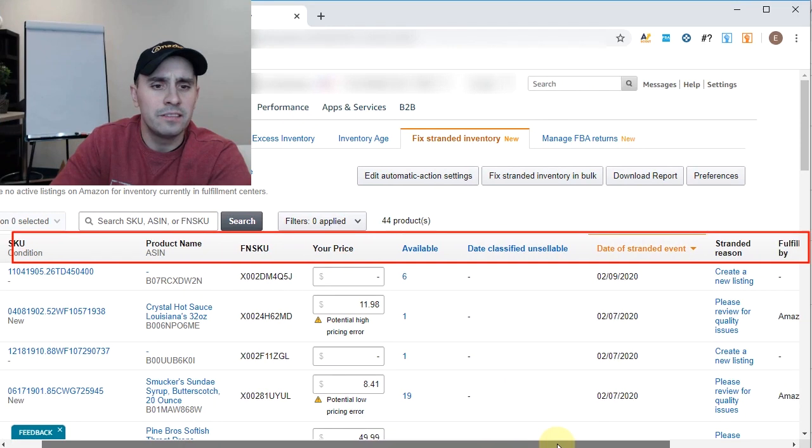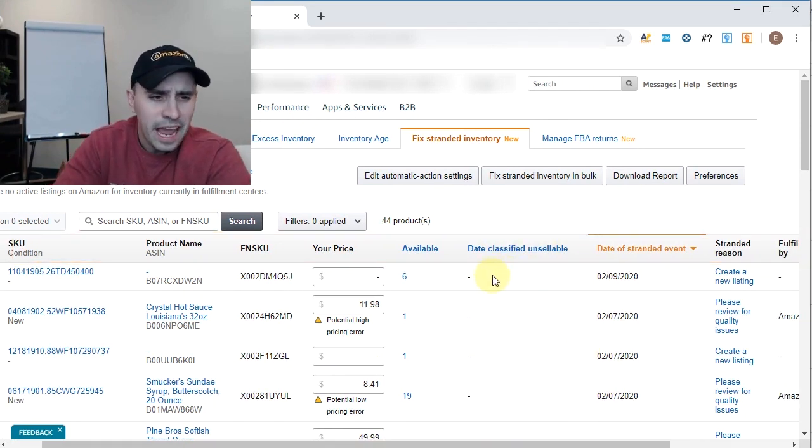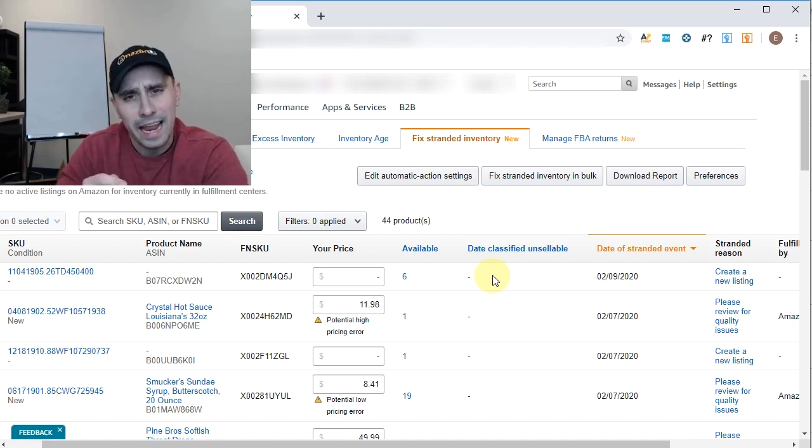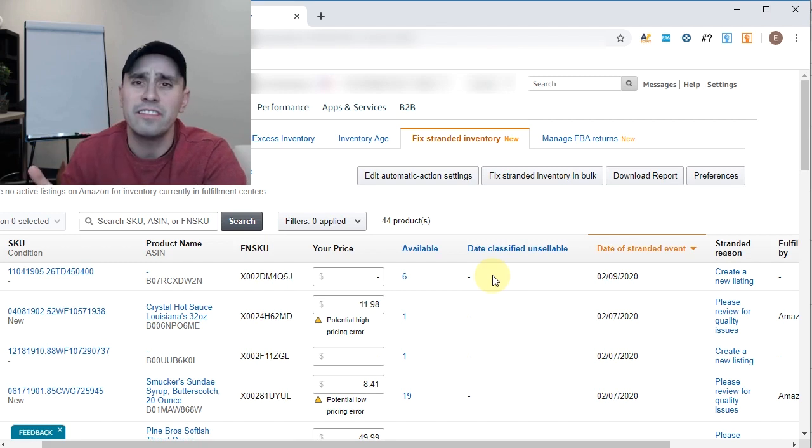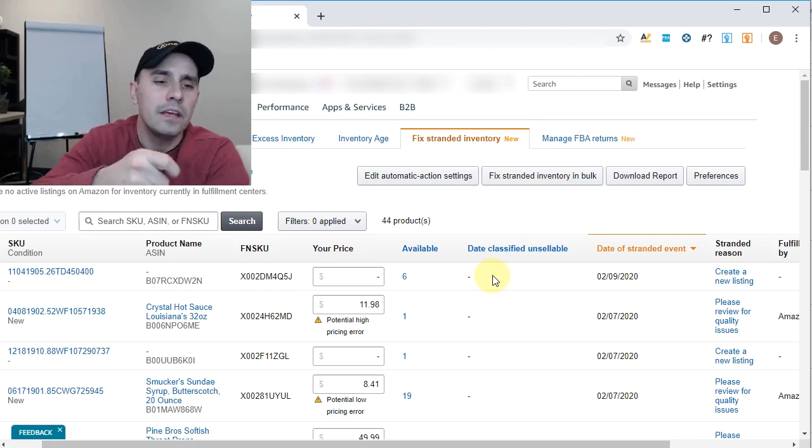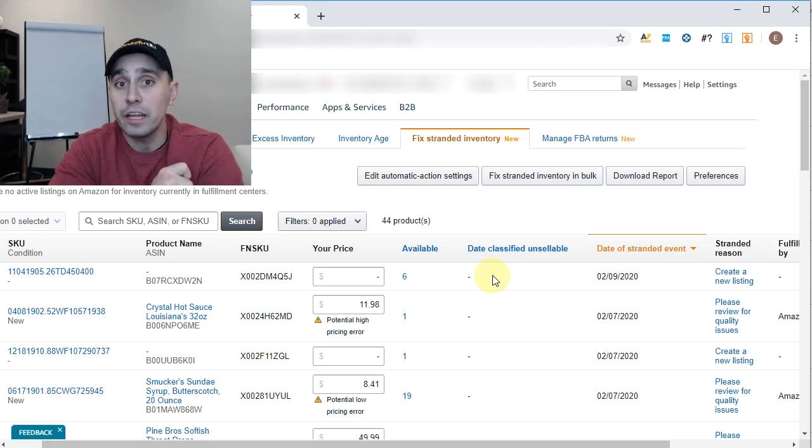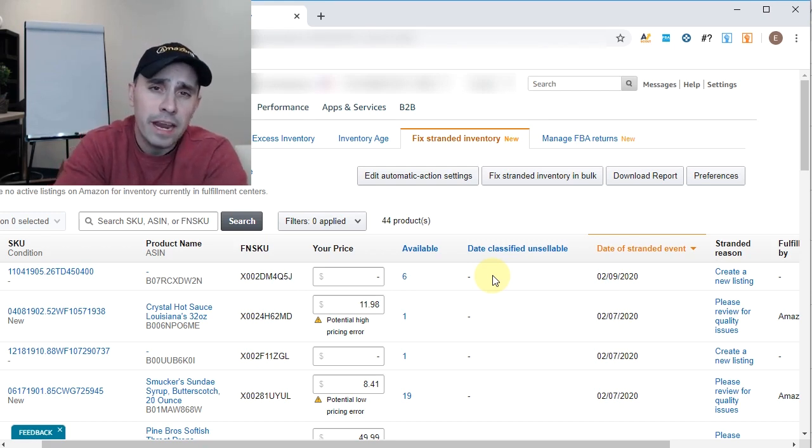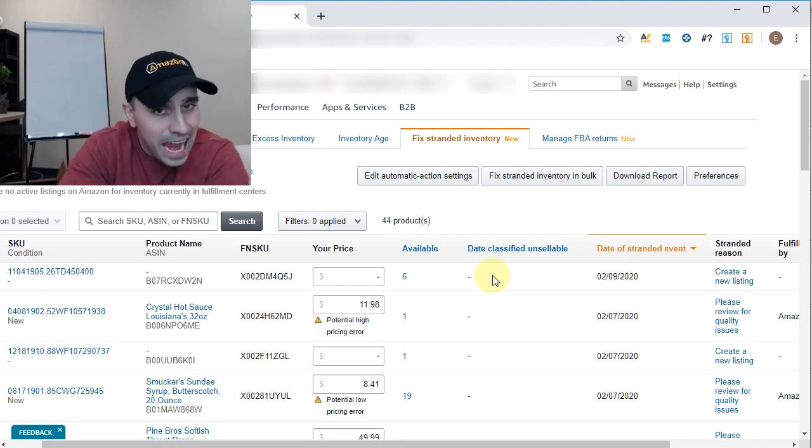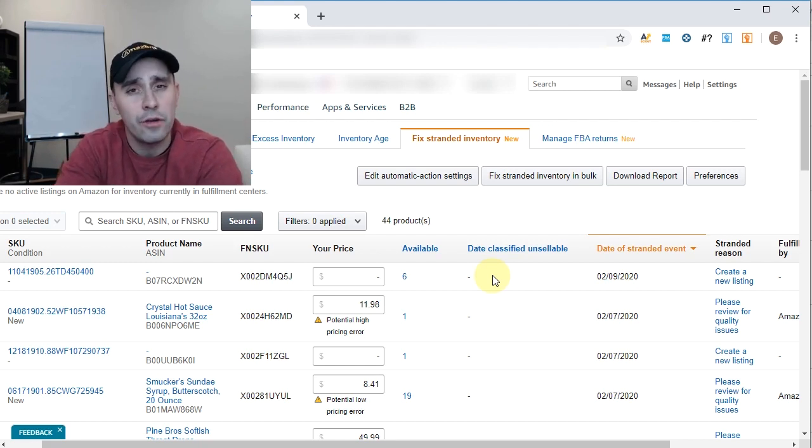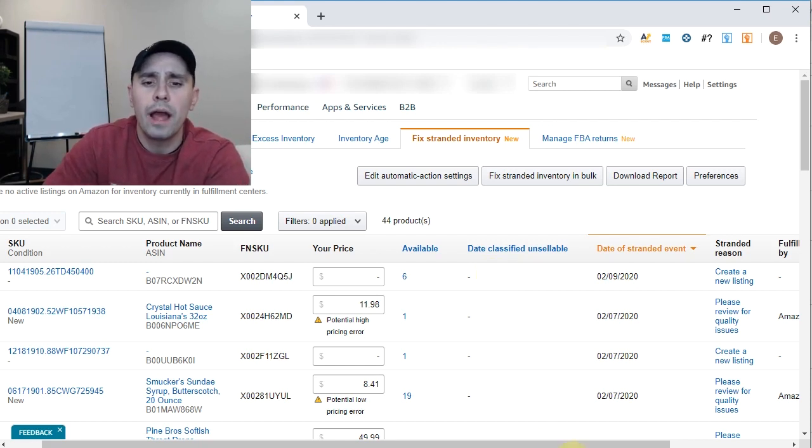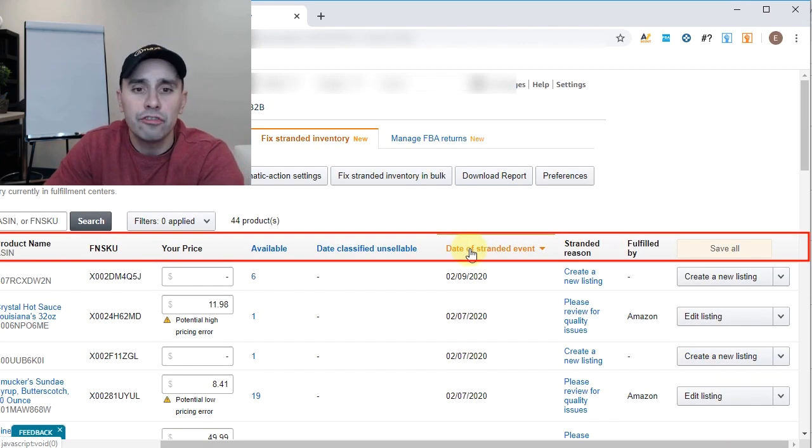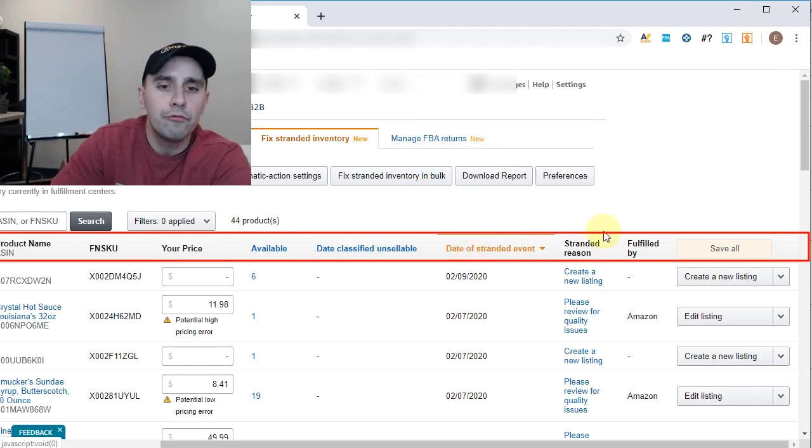The date that it was classified as unsellable. If a listing is stranded for more than 30 days based on Amazon Business Solutions, their terms of service, it states right there that they can proclaim or claim that this product is no longer sellable. Doesn't have to be defective, doesn't have to be damaged. Just for being stranded for 30 plus days, I think at the 31 day mark, they can claim it as unsellable and then you'll have to remove, create a removal and pull those back. Here you have the next column, which is date of the stranded event. You have the reason.